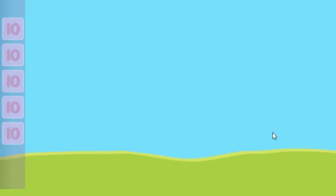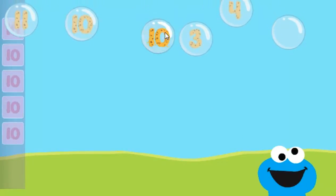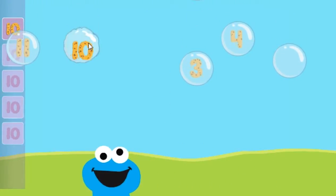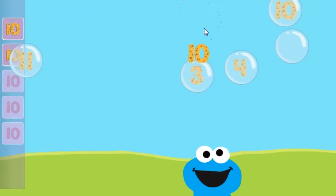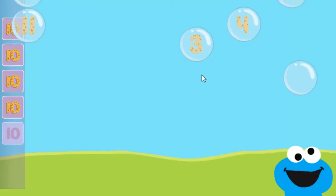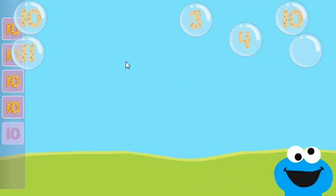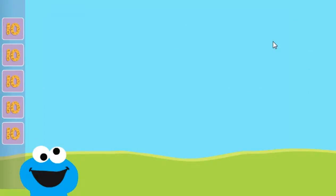Pop the bubbles with the number 10. Way to go! You popped the bubbles with the number 10.